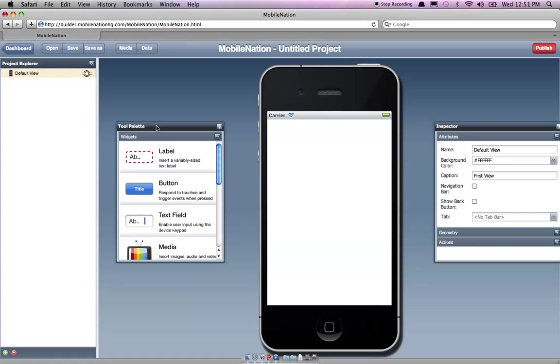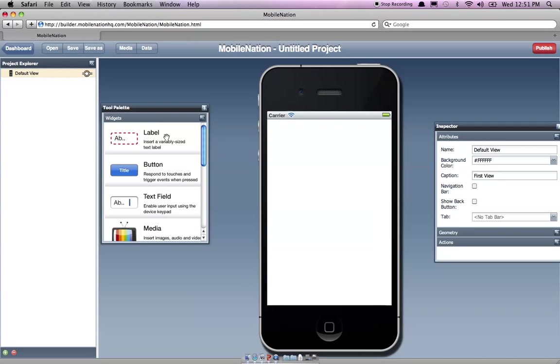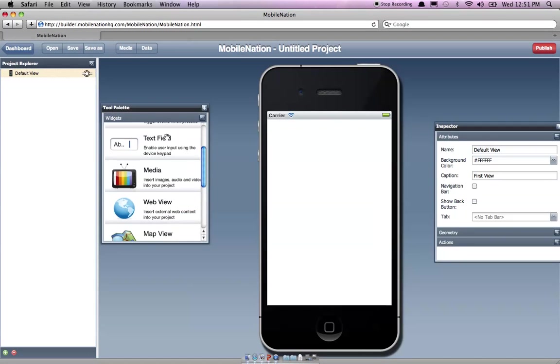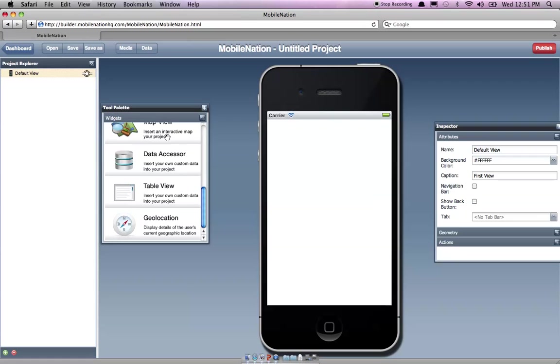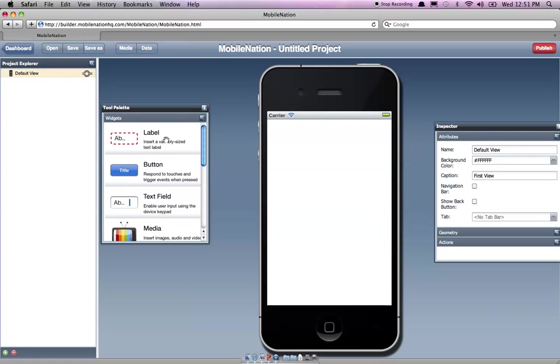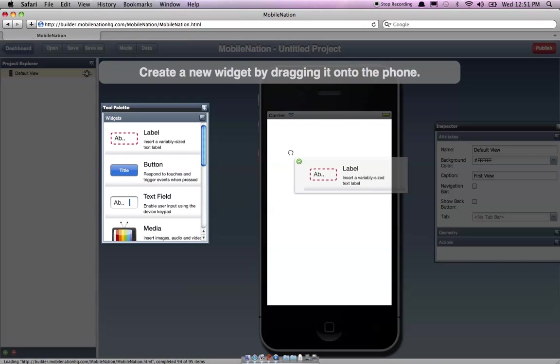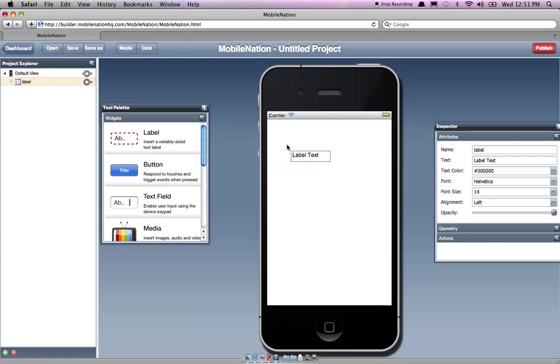Obviously you can see on my left here that I've got a tool palette and there's a whole bunch of widgets here. So it's very straightforward to add a widget. All I need to do is just drag it straight onto the stage, release, and I get the widget there.